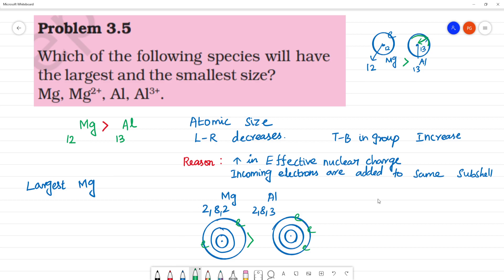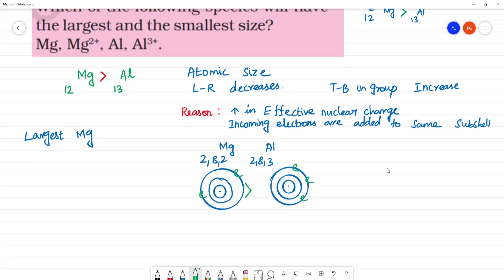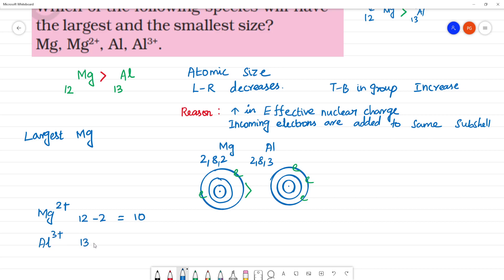The largest will be magnesium. Now we consider the ions. Taking Mg²⁺: magnesium has atomic number 12, and Mg²⁺ loses 2 electrons, so it now has 10 electrons. Aluminium 3+: aluminium has 13 electrons, it loses 3 electrons, so it also has 10 electrons. So we call these two isoelectronic species — same number of electrons.